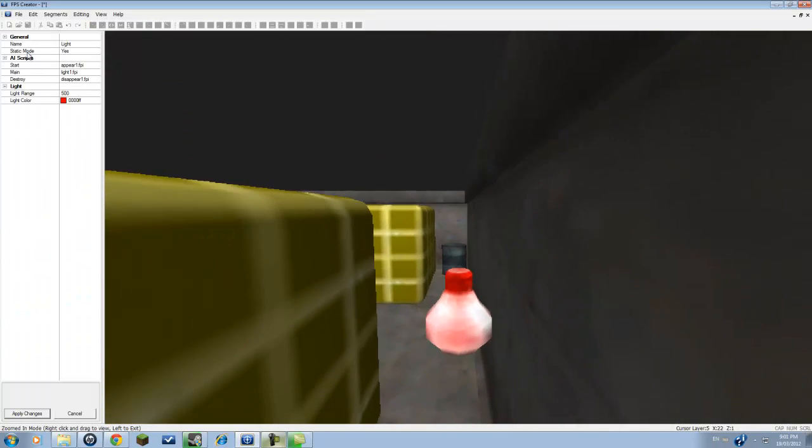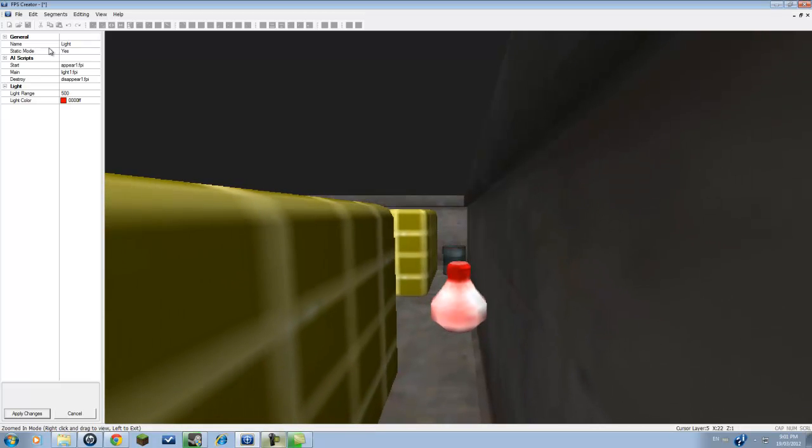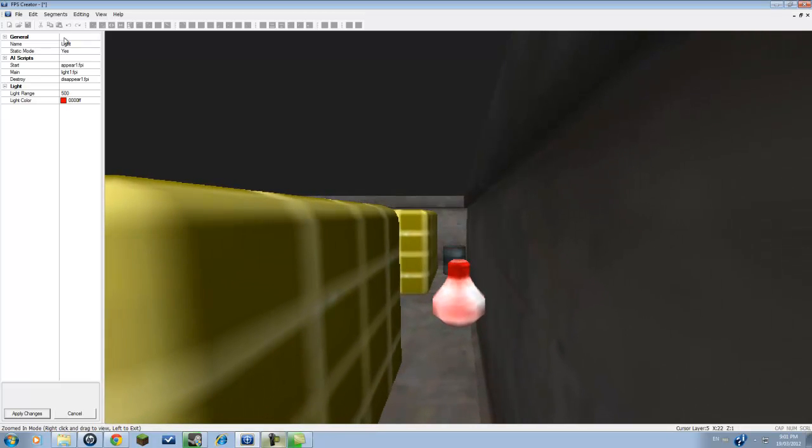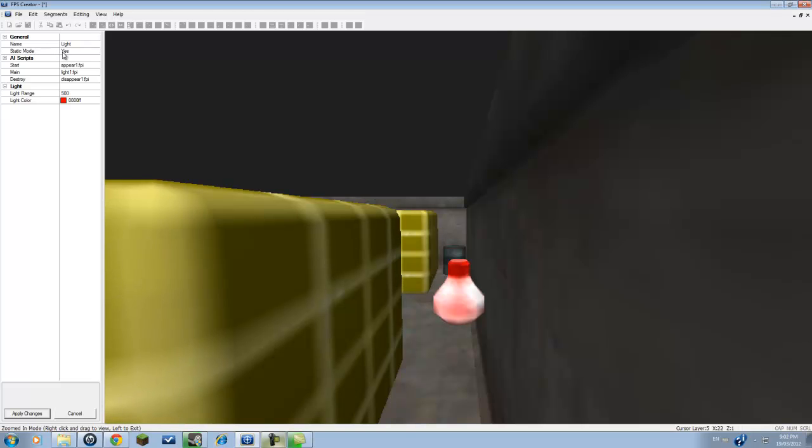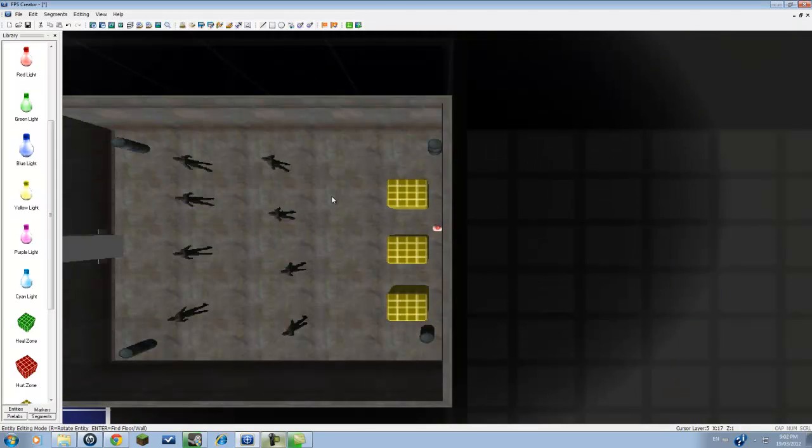And under static mode, as you will see, you can make your own color for it by the way. Under static mode you'll see it's yes. If you want it to flicker you want to set it to no. In this case it will flicker. And you just go apply changes and you're done.